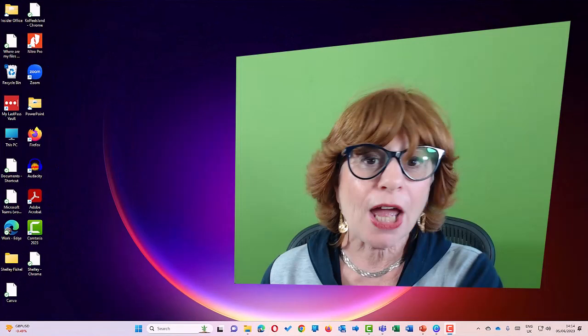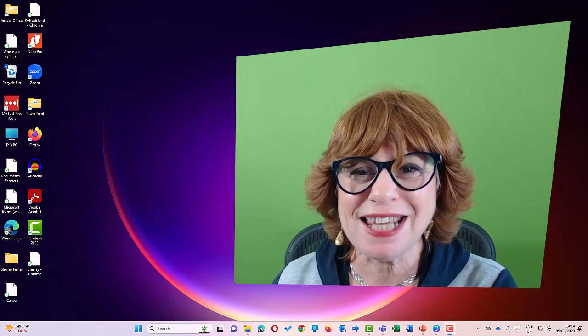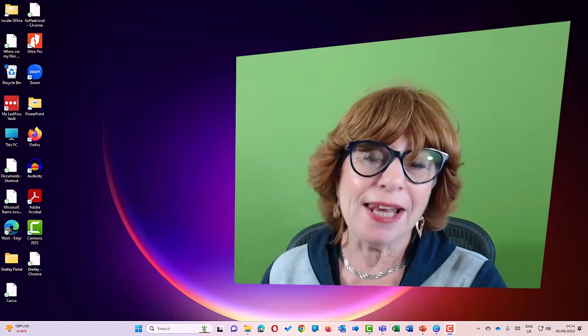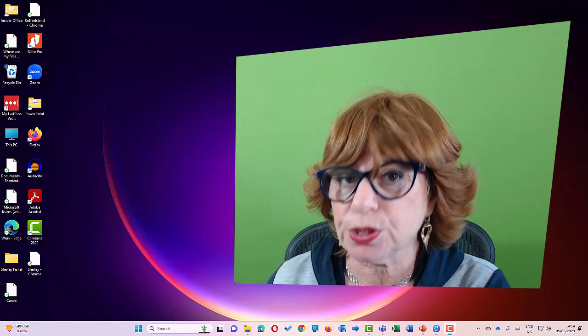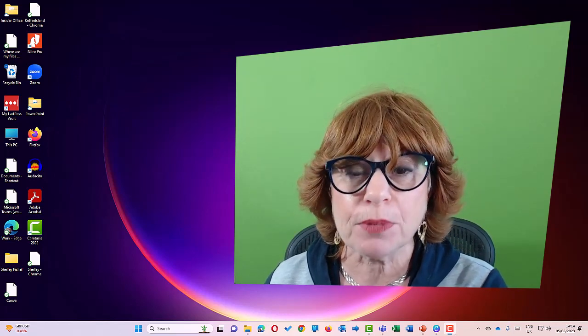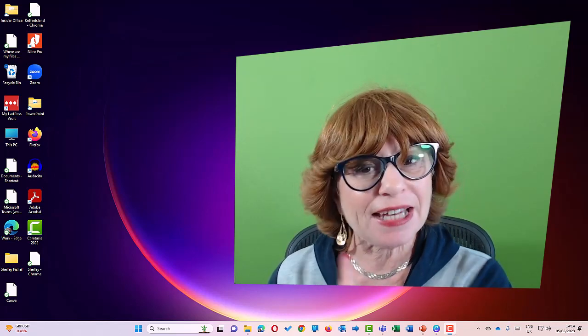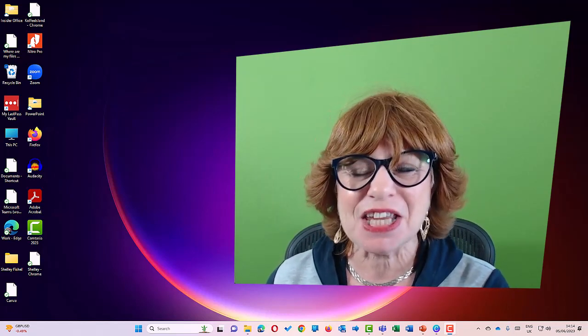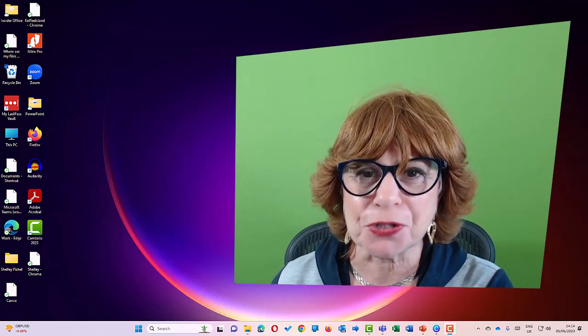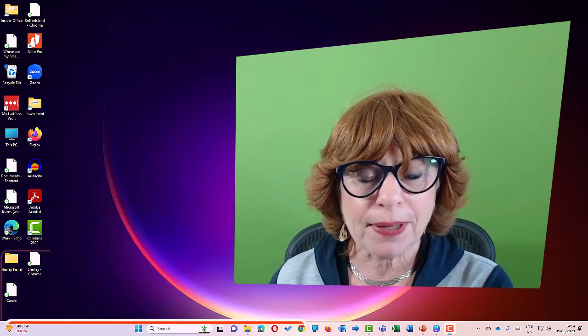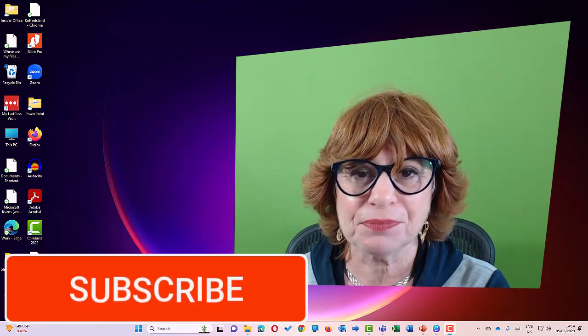I hope you found those tips really useful. Let me know in the comments which ones you're going to implement and which ones you found most useful. I'd love to hear from you. And I'll see you in another video here on YouTube very soon. Remember, hit that subscribe button.